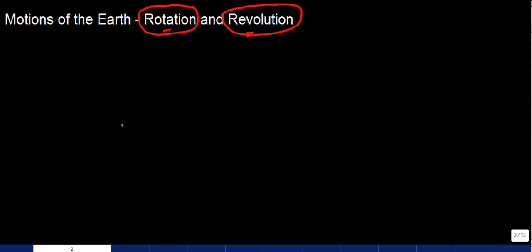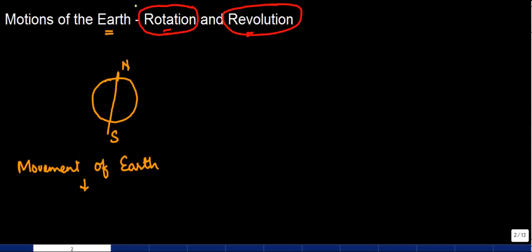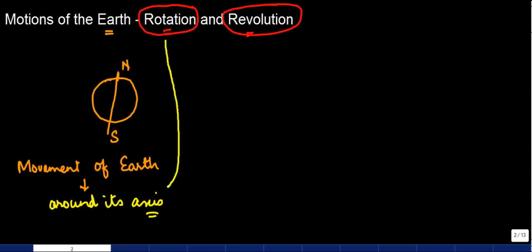We know we have Earth, and Earth has an axis which goes from the North Pole to the South Pole. Now, the movement of the Earth around its axis is known as rotation. So when the Earth moves around its axis, it is known as rotation.